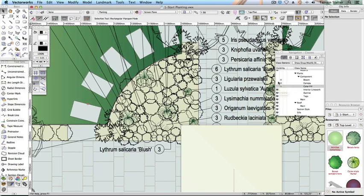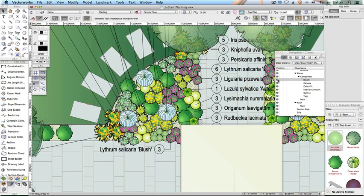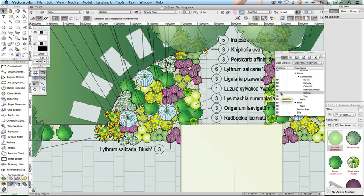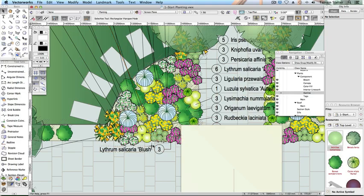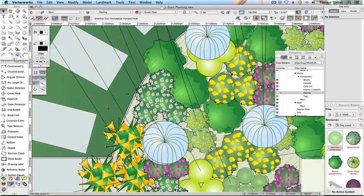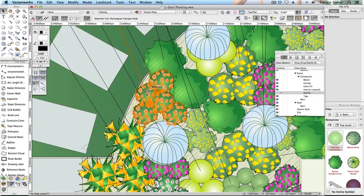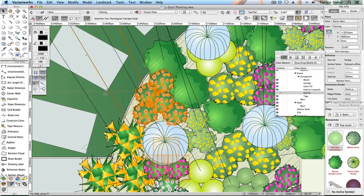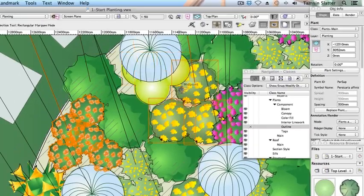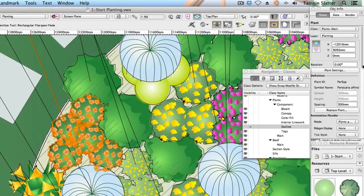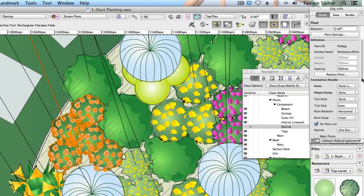Now we'll manage sketchy outlines and shadows. Make the plants component outline class invisible. The individual outlines around the plant symbols within the groups have been hidden. Notice however that the groups of plants have a sketchy outline around them. Click selection. Select one of the plant groups. On the object info palette scroll down to the annotation render heading. Change outline to two outlines. Note the different options.